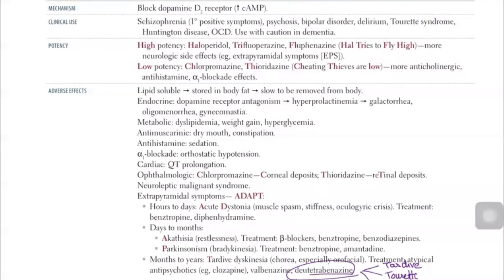After taking antipsychotics for days to months, the patient may develop akathisia — psychomotor restlessness. We treat it with three Bs: beta-blocker, benztropine, and benzodiazepine.